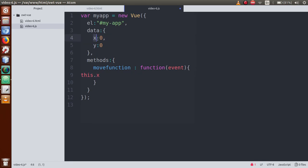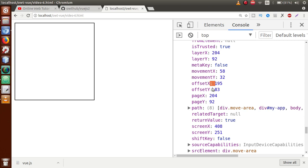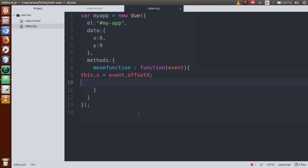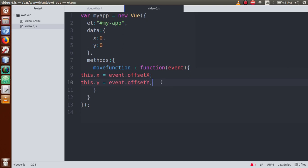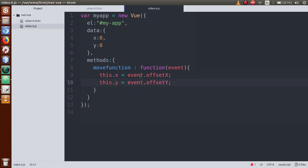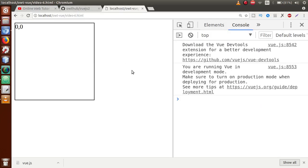To access the variable, we use 'this.x'. So: this.x = event.offsetX, and similarly this.y = event.offsetY. Whenever we move the mouse over the div area, event.offsetX updates the value of x, and event.offsetY updates the value of y. Save the file and refresh the page. The initial value shows '0, 0', and when you move the mouse over the area, the coordinates actually change.